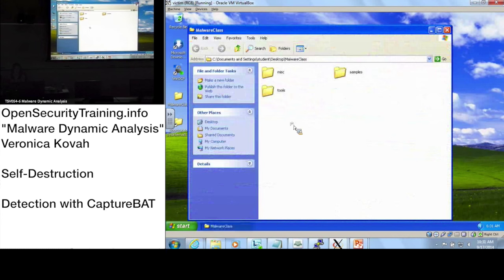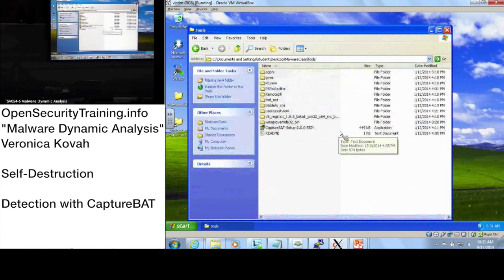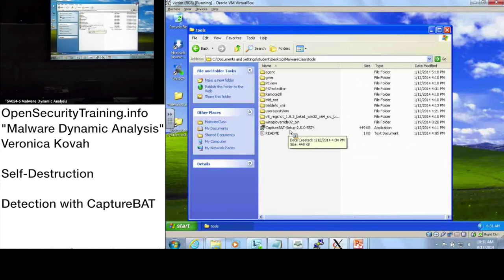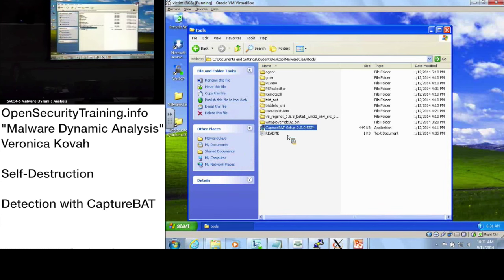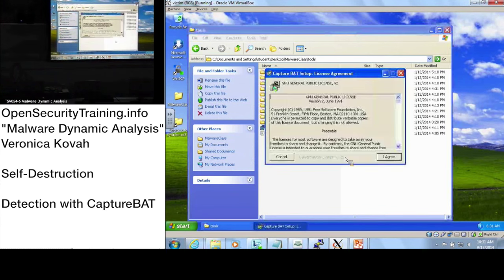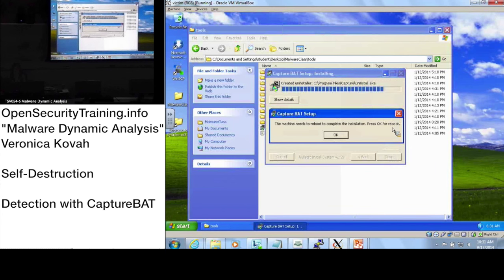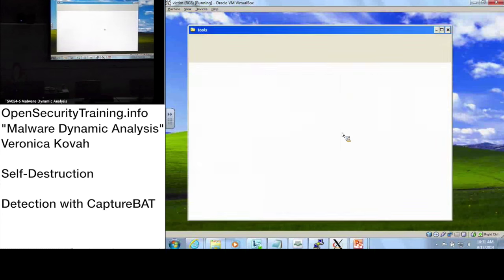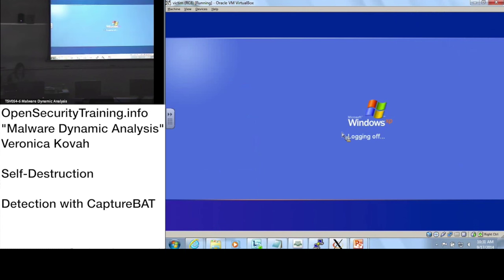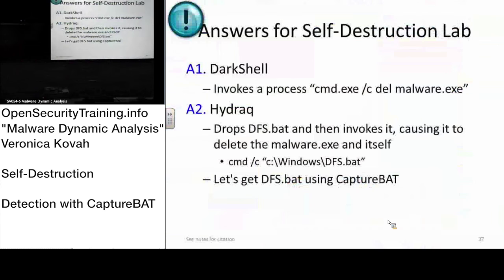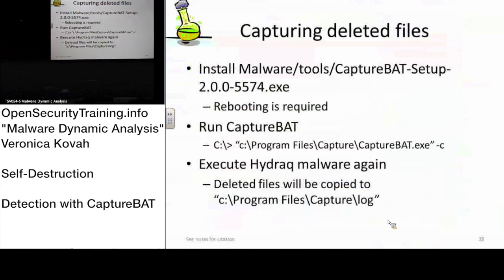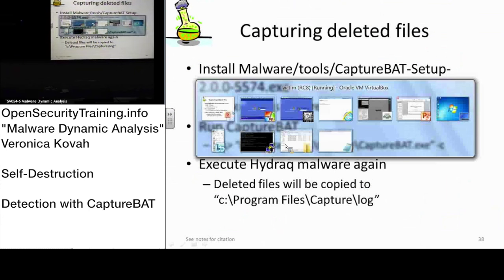Everyone on the same page? Go to tools and you should see the CaptureBAT setup. Say yes, there we go. It will require a reboot. We just started the setup executable file, so we are installing CaptureBAT.